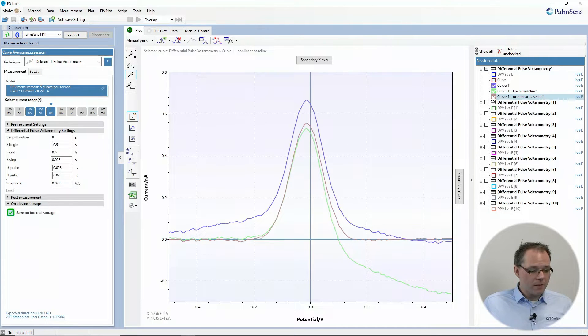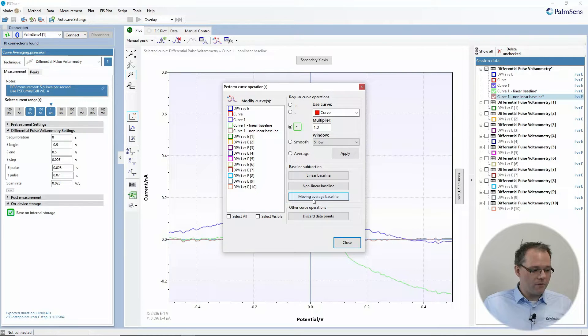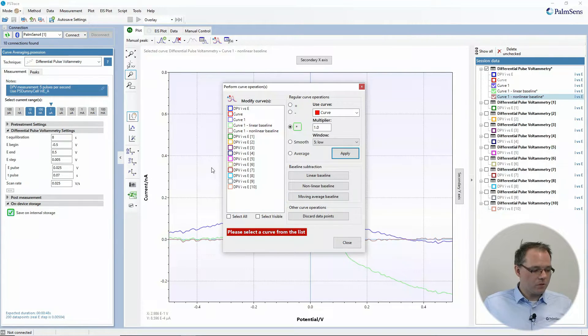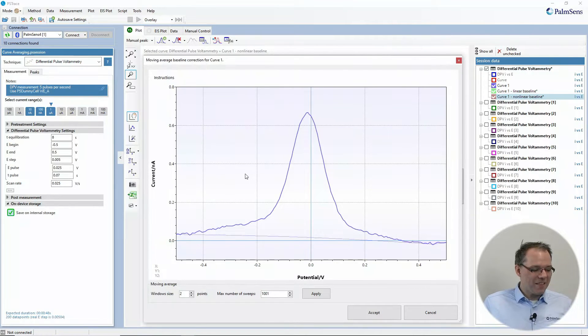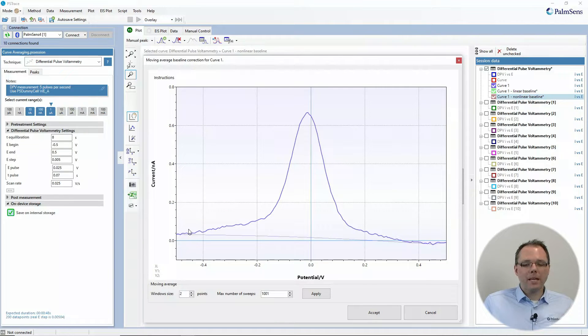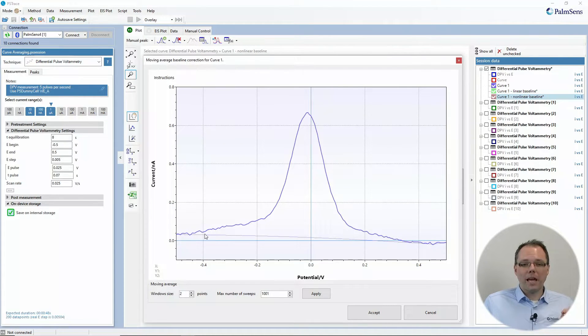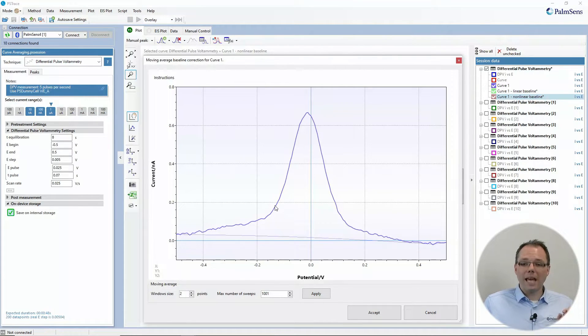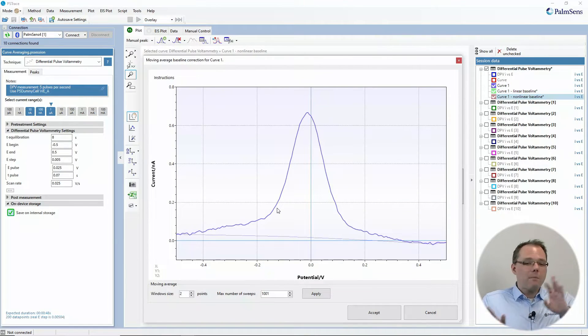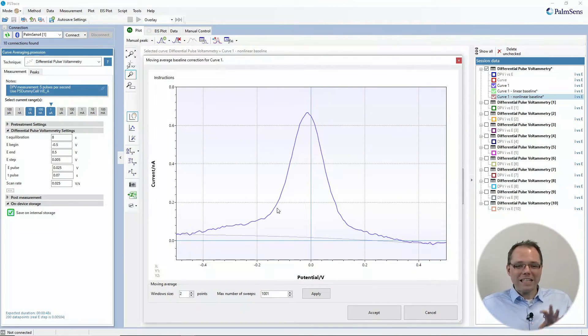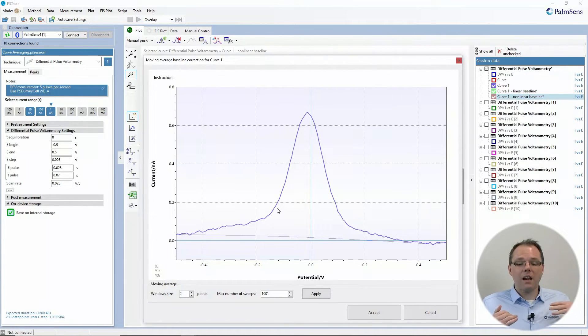And the last one that I would like to show you is the moving average baseline. Here what you do is, we basically make a baseline by averaging windows, point windows. So you can select how big that window is. You make averages, you compare the averages and then we're averaging the averages and comparing, etc. till we have completely got rid of the peaks and just are left with the line. The steeper a peak, the faster it will be dampened in that baseline.